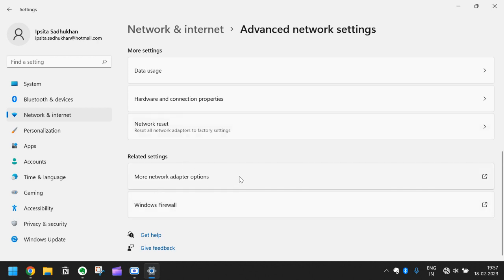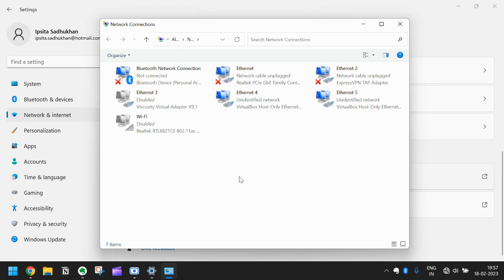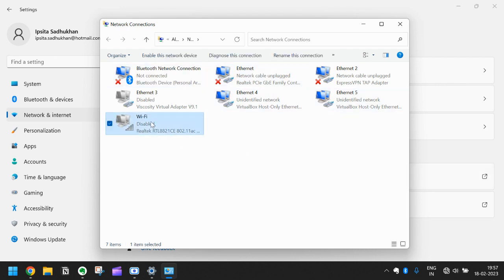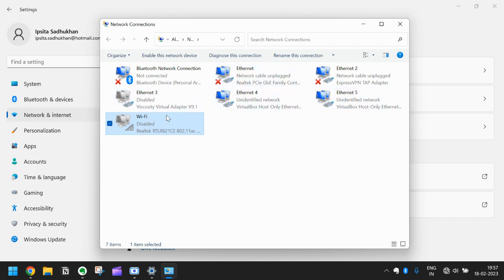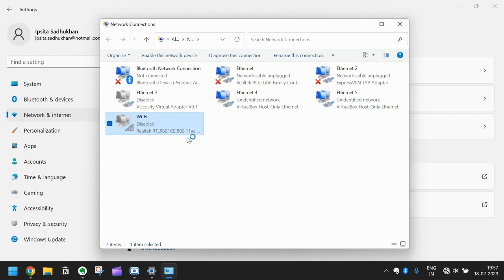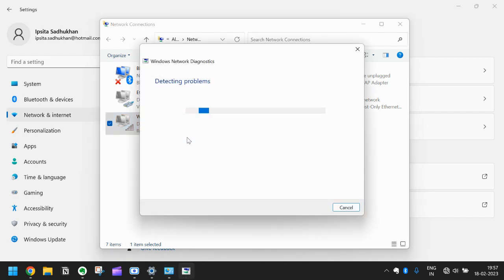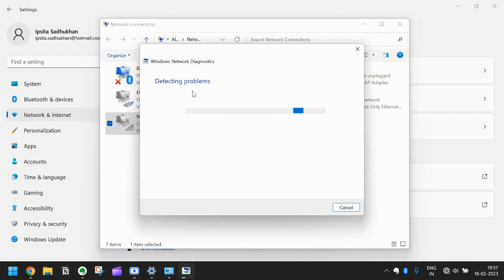Here you can see all your internet connections. These are all your network adapters. Go to Wi-Fi and right click it and click on diagnose. This will detect the problem with this Wi-Fi adapter.